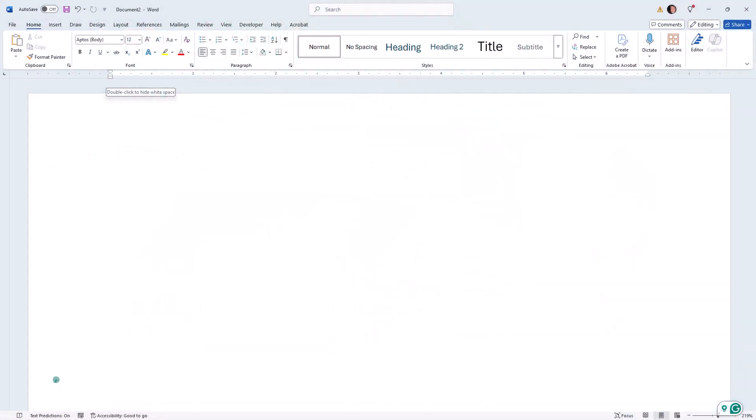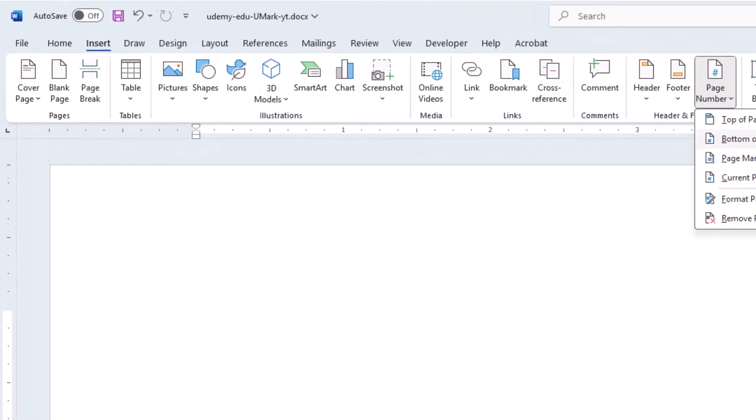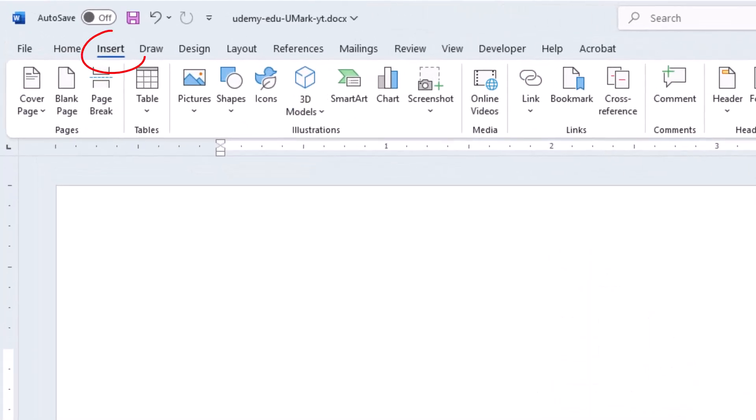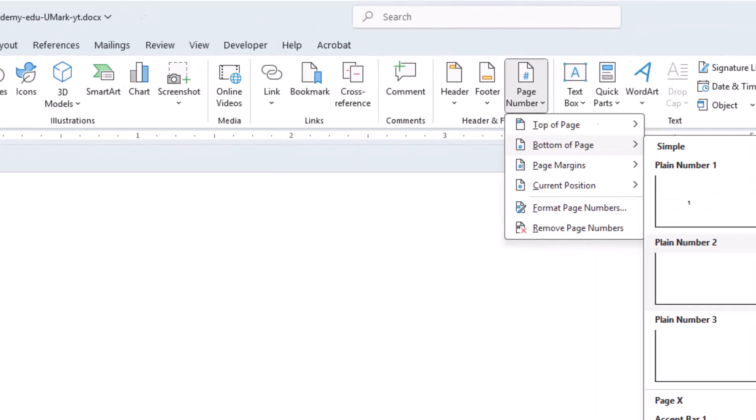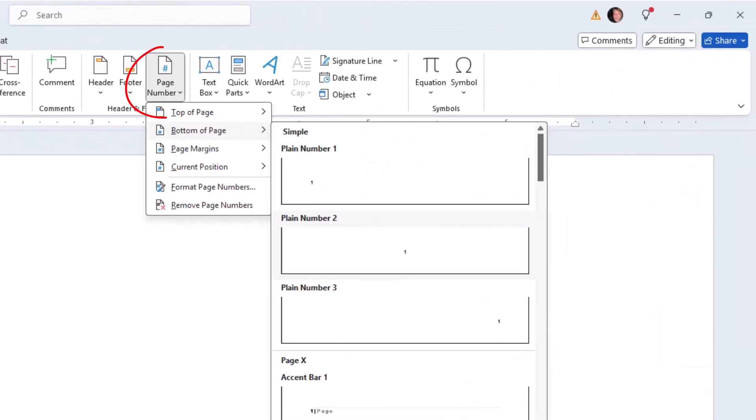Here I am in a standard Word document with two blank pages. To insert page numbers, I first go to the insert menu and on the ribbon, pick page number.